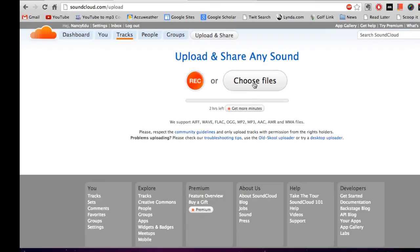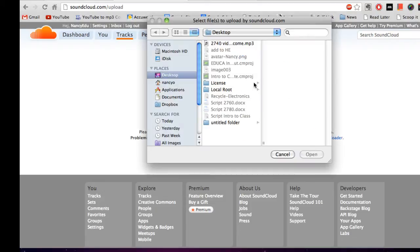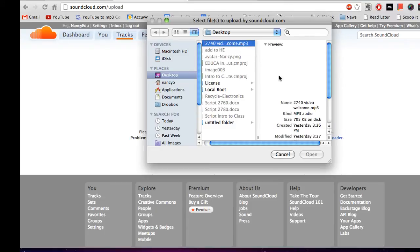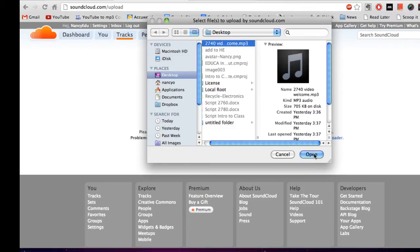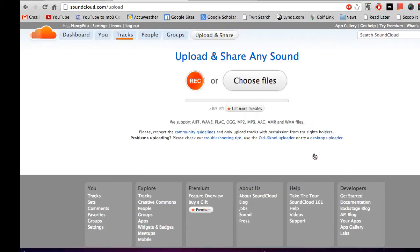And then choose files. So then you'll go to your computer and find the file that you saved that is your podcast. Go ahead and click on it and say open.